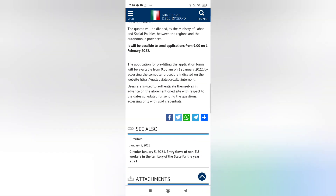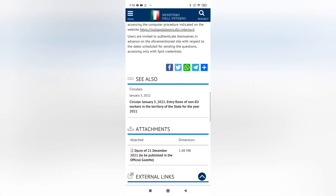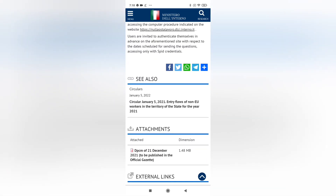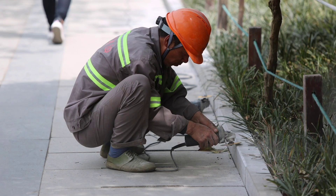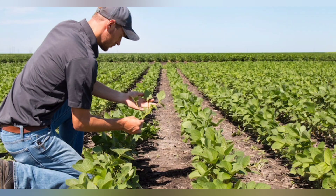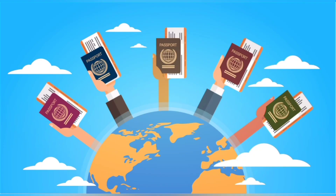Now let me explain who can apply. The application must be sent by an employer. The employer must be an Italian or foreign employer who is currently legally resident in Italy. The employer must be relevant to the above sectors and can permit and hire a person from non-European countries.